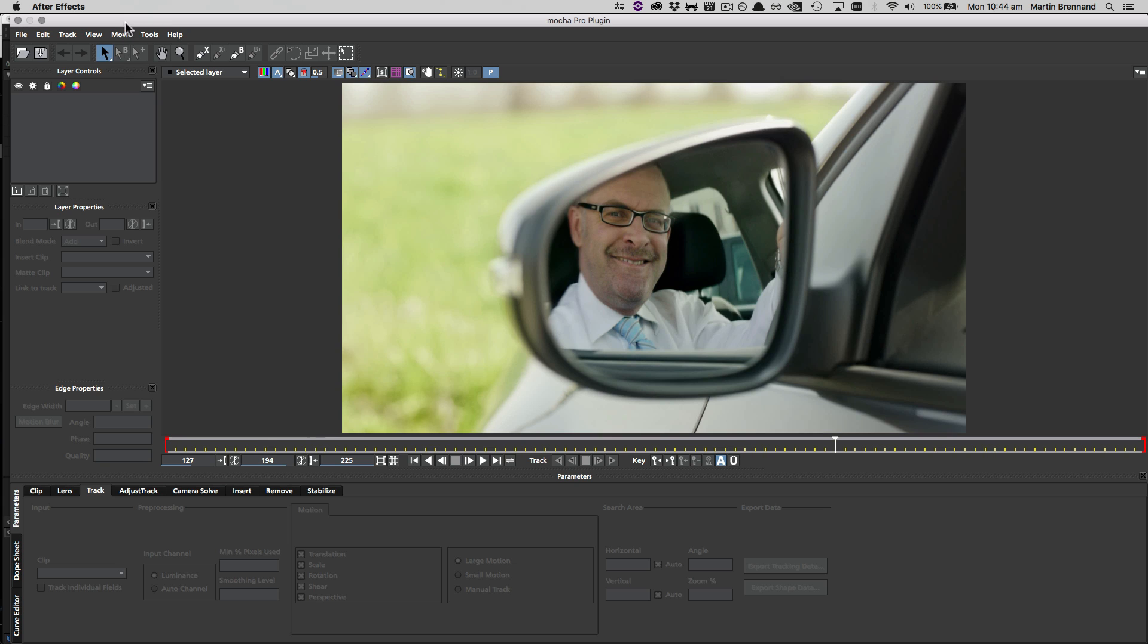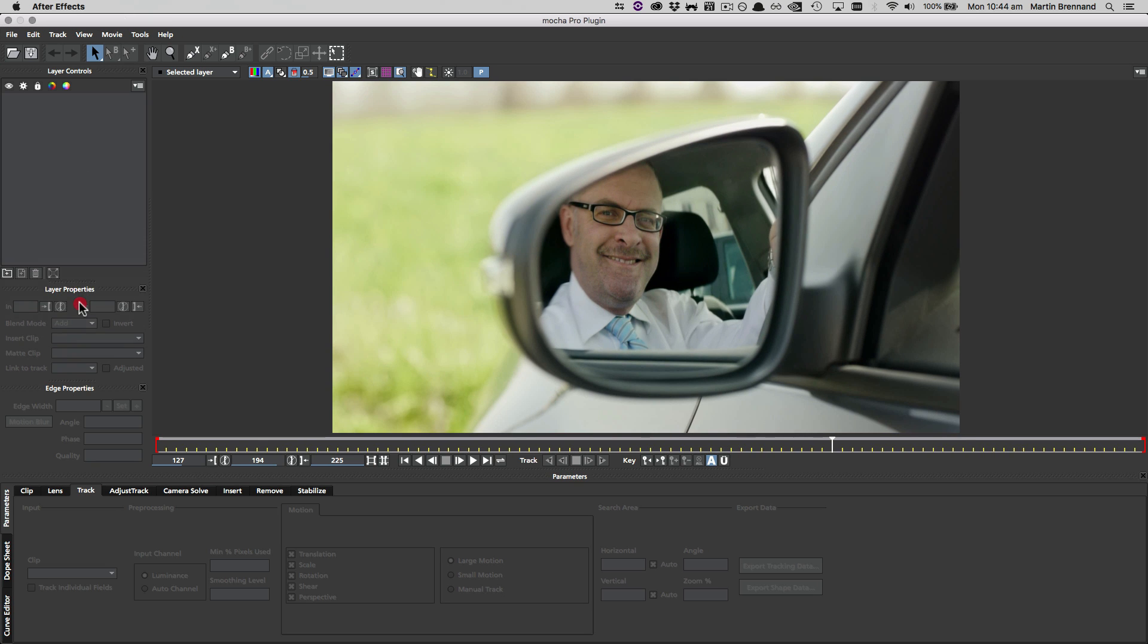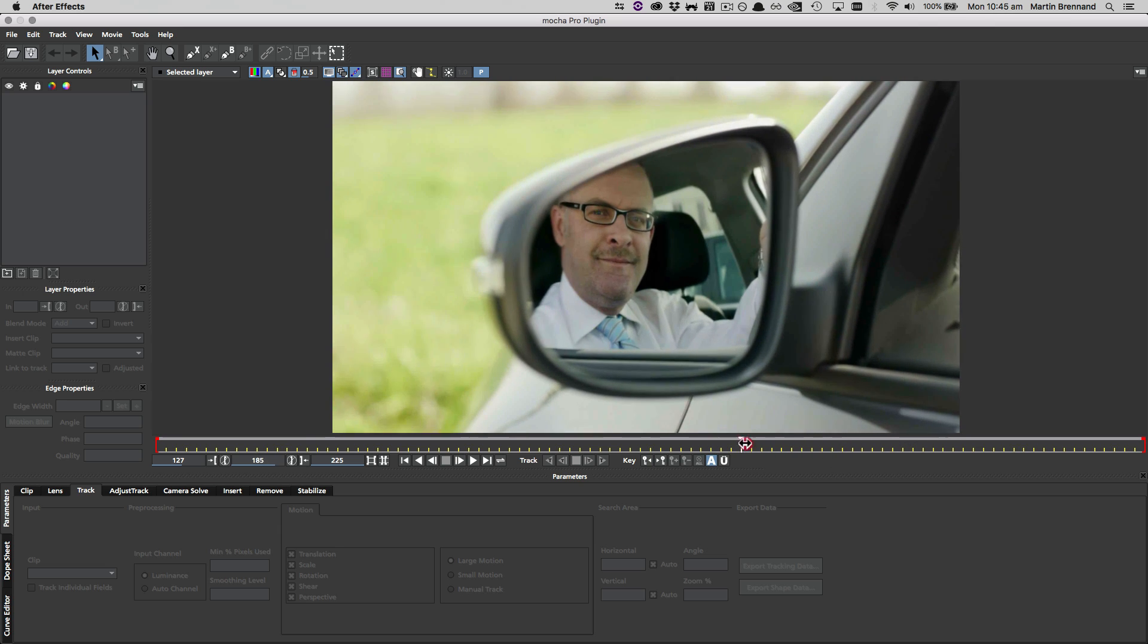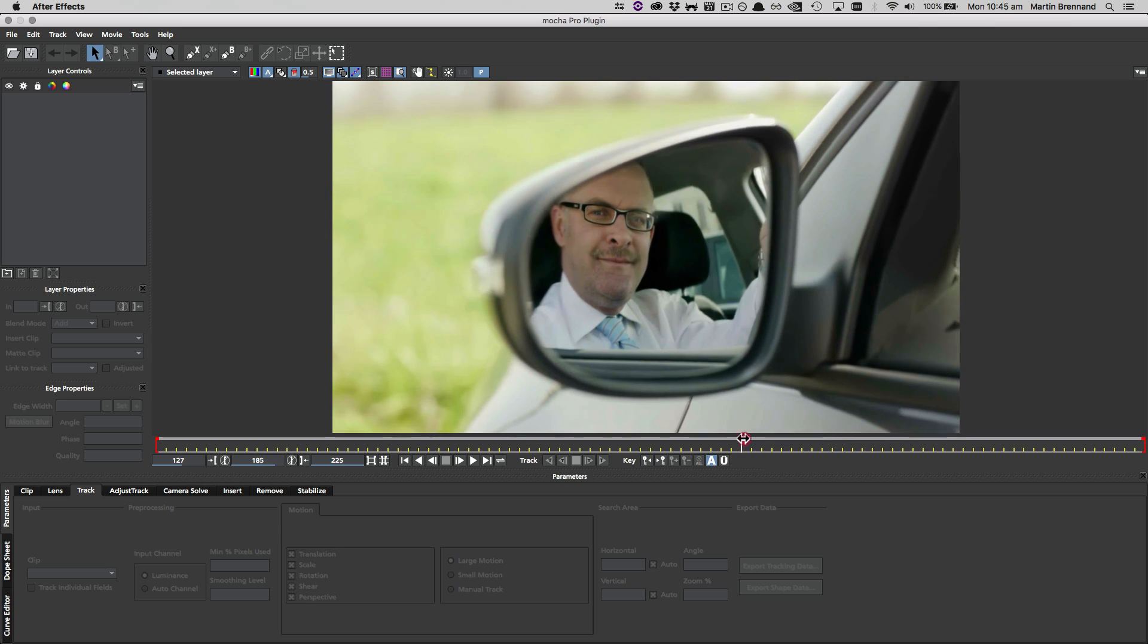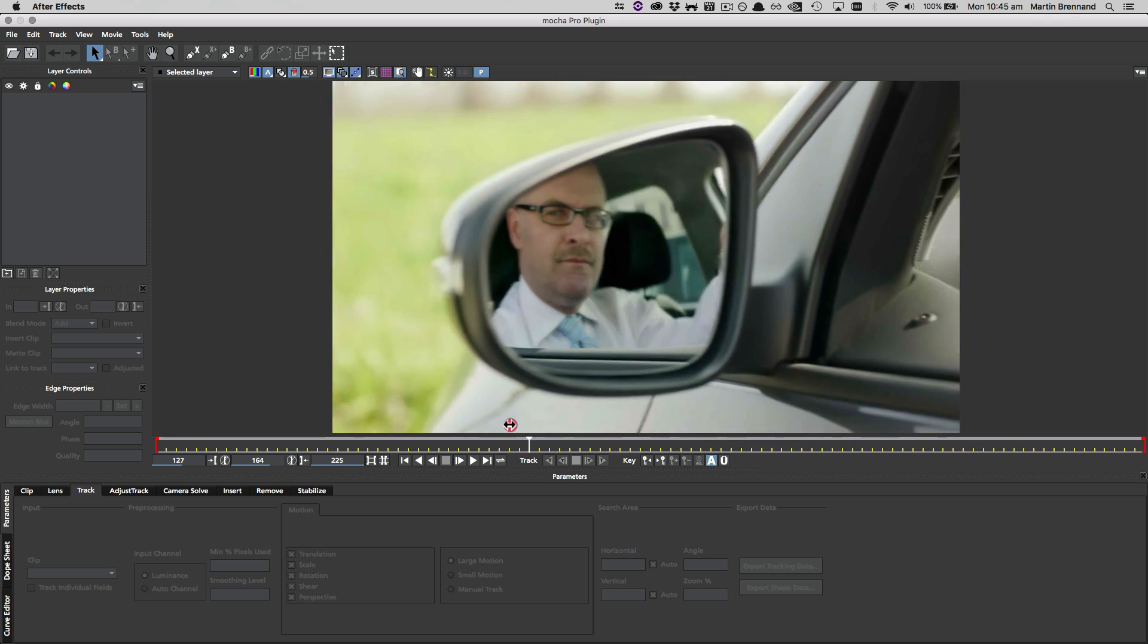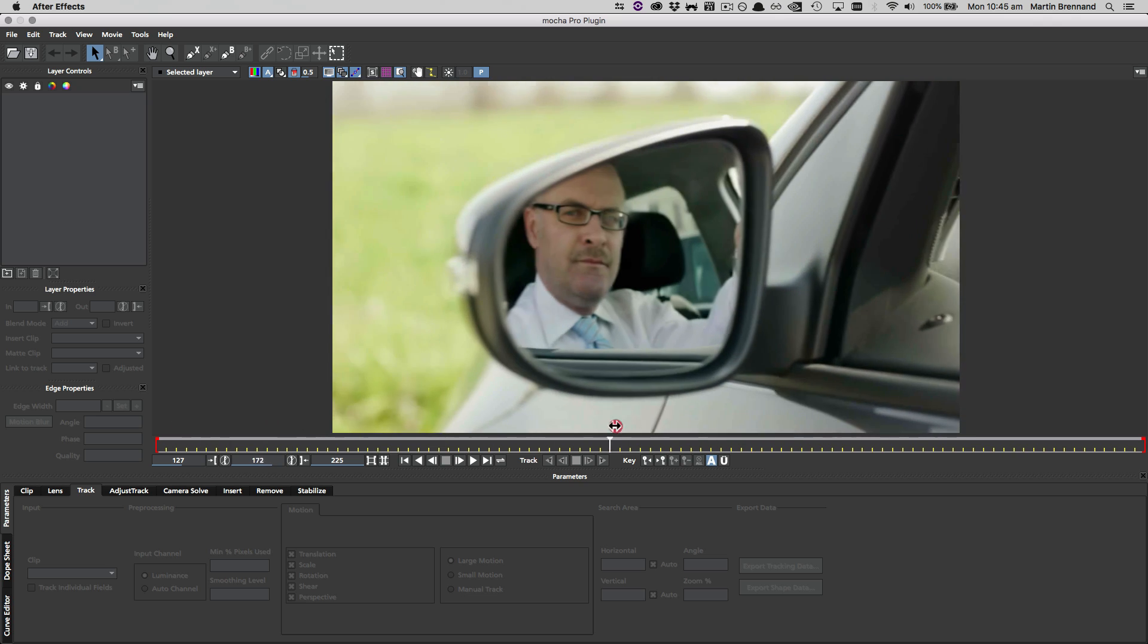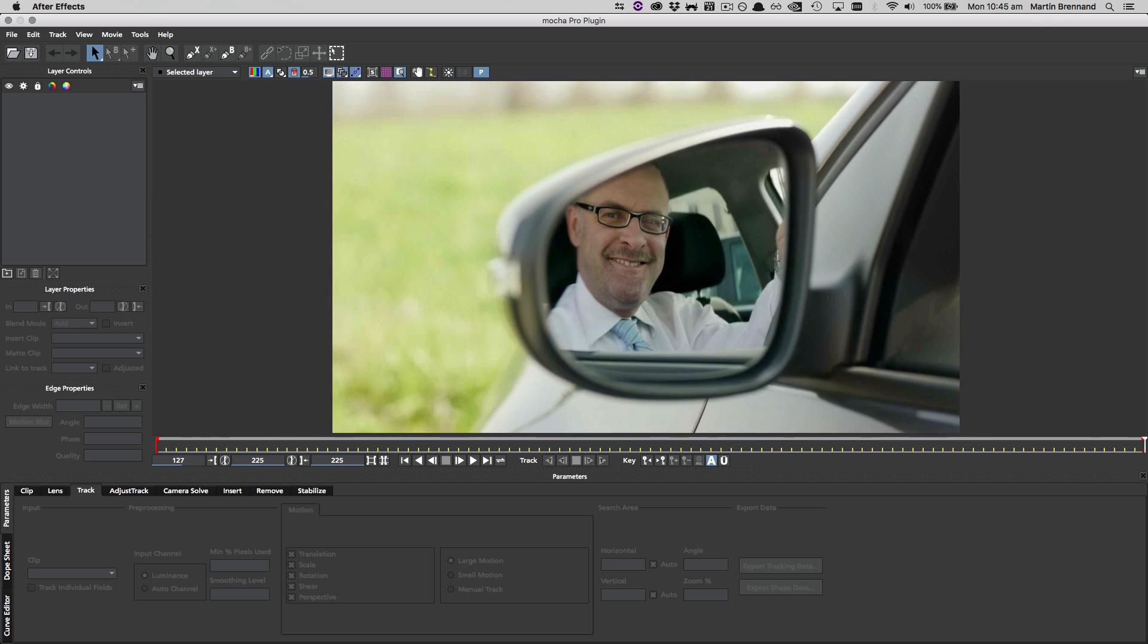So the first thing we're going to do is look across our timeline to work out exactly where the smile is that we want to use. So I'm going to scan through here, and about here where his smile spreads, we want to actually stop it about the time his teeth are exposed, so around frame 185.